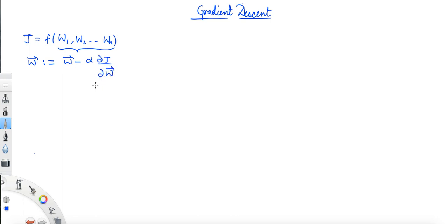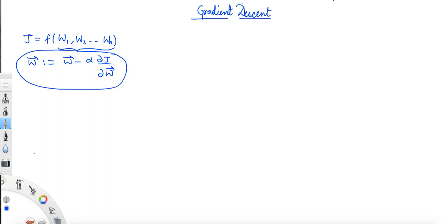In Python, in one line of code, we can easily implement it. Now let's see how this equation is derived mathematically. For the sake of simplicity, let's consider a two-variable function — cost function j as a function of w1 and w2.